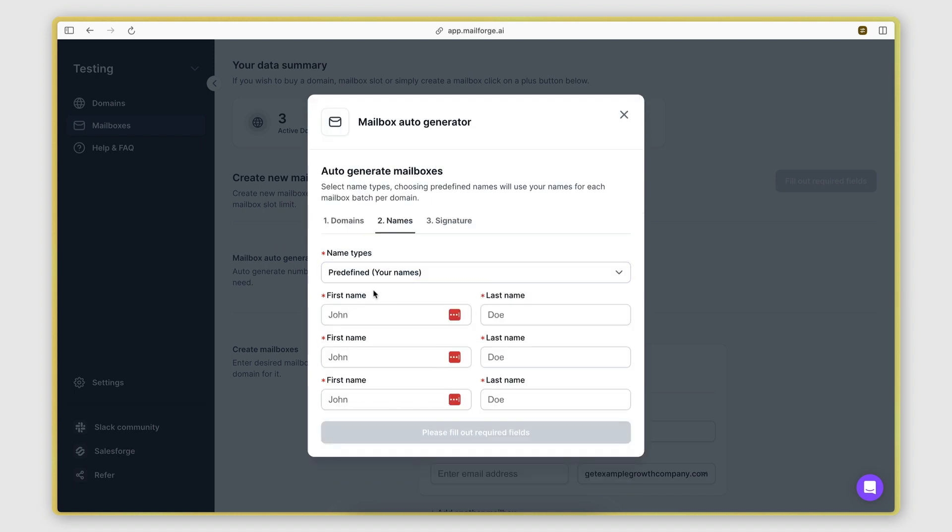Or it could be a random choice from a predefined set of names. And I think this is actually the one that makes the most sense, especially if you want the mailbox names to be your name or a member of your team. So here you would go ahead and enter three names.